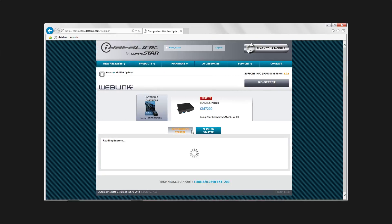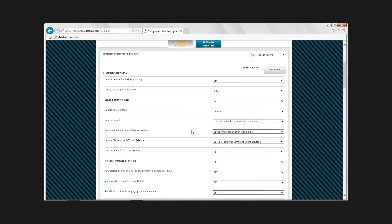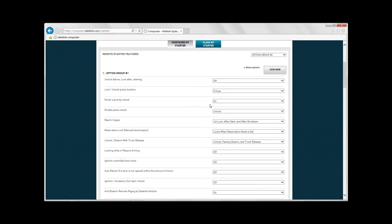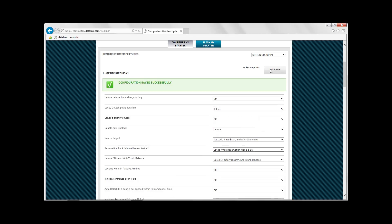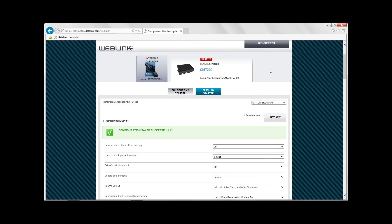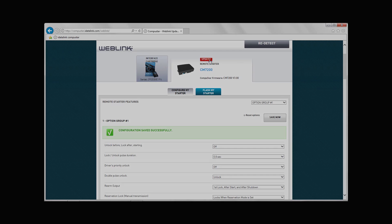While the controller is still plugged in, select the Remote Starter tab. You can configure other features, for example Remote Start Runtime, Programmable Outputs, Double Pulse Unlock, etc. These options can also be changed in the vehicle by using the OP500.